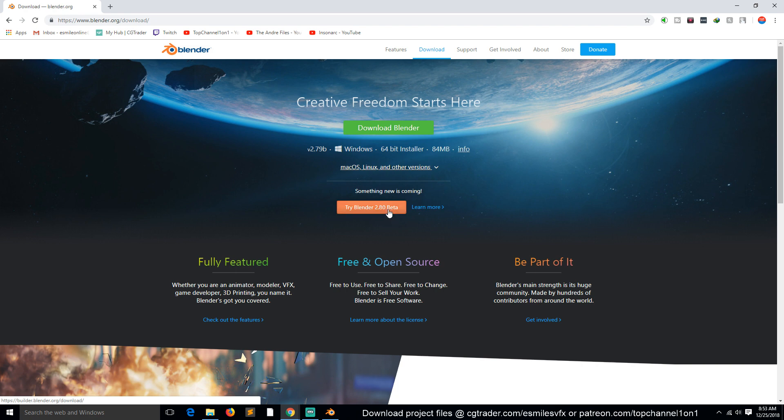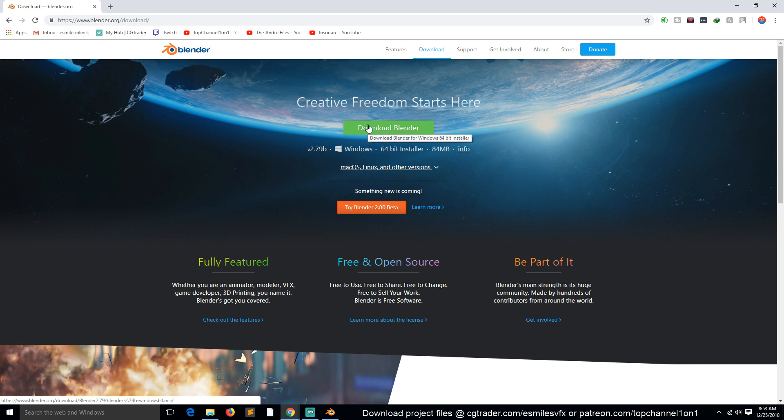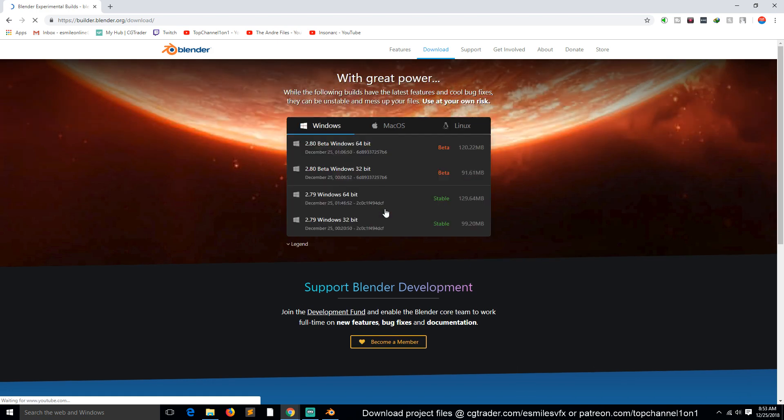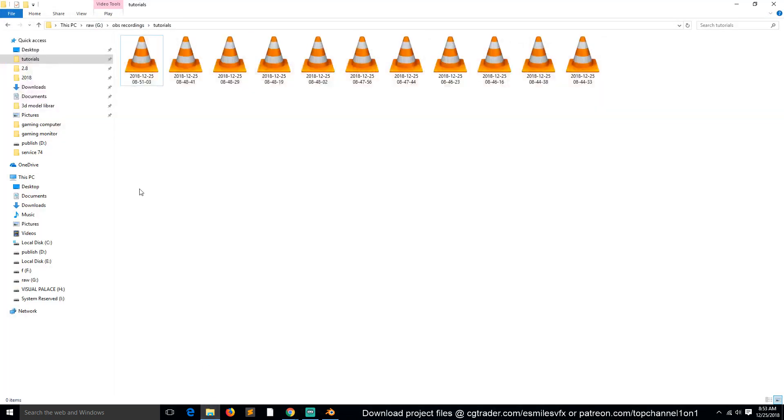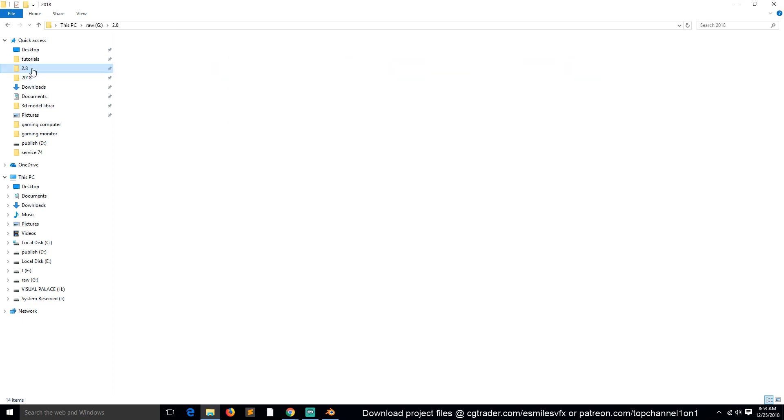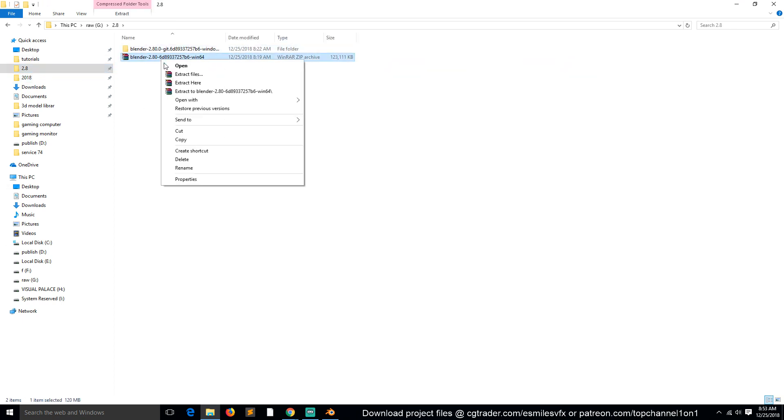You just click on that and it will start downloading the application. As of recording this video, you don't get an exe file that has already been compiled into an executable file. You get a zip file, like this.